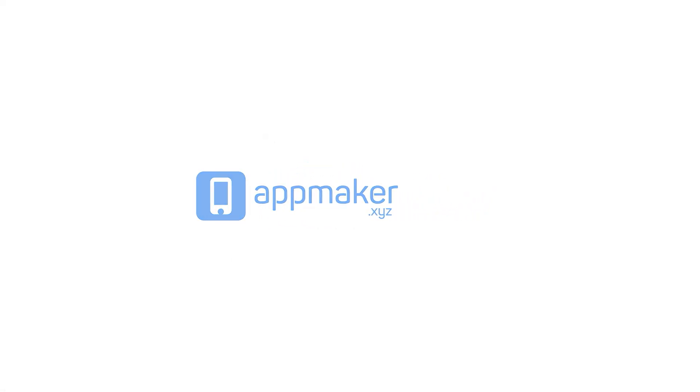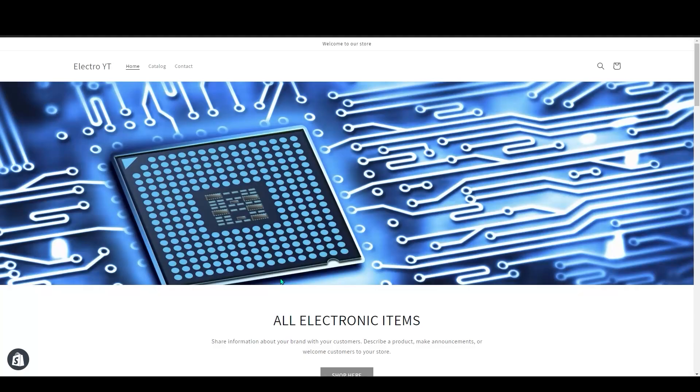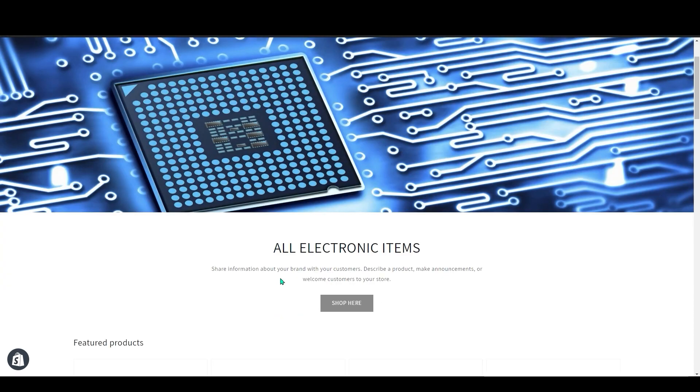Introducing App Maker, No-Code App Builder. In this video, I will show you how you convert your electronic store in Shopify to an app through App Maker. So let's get started.